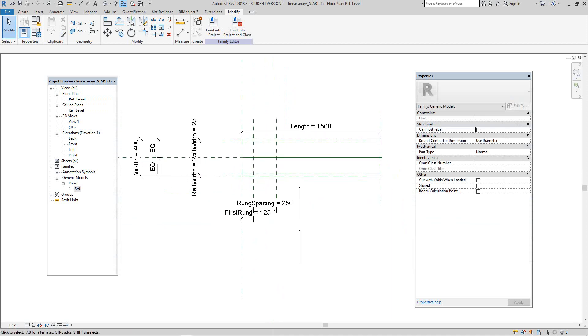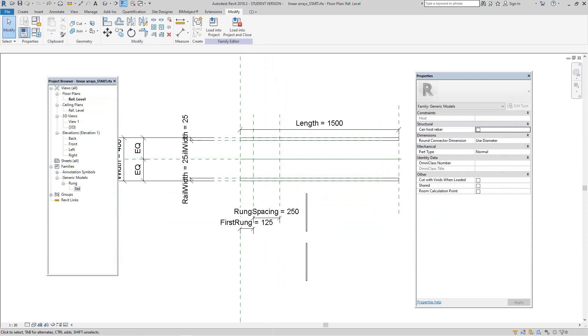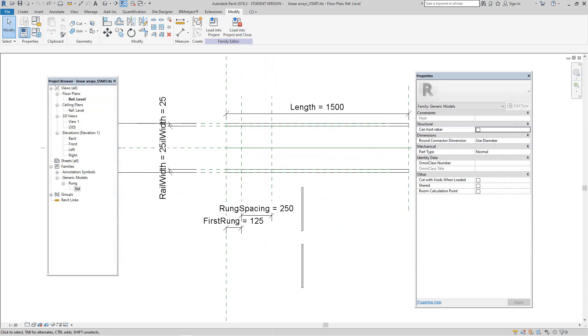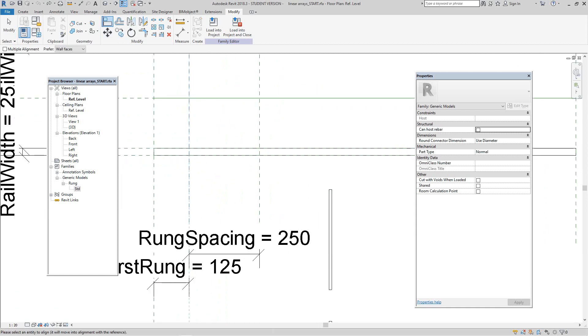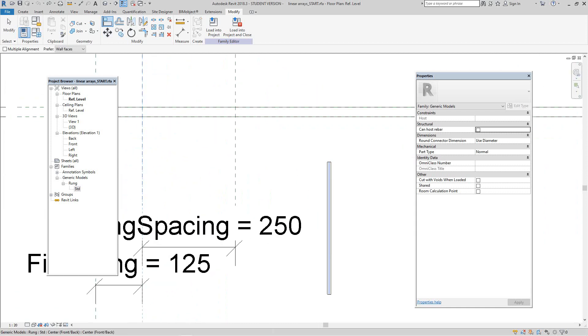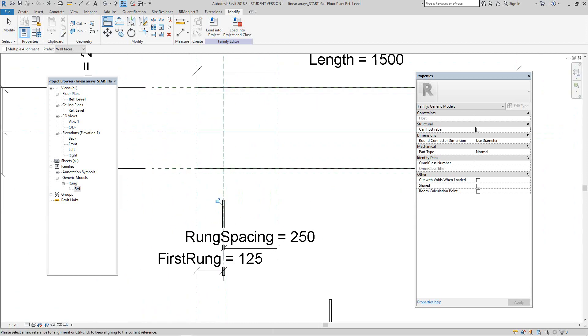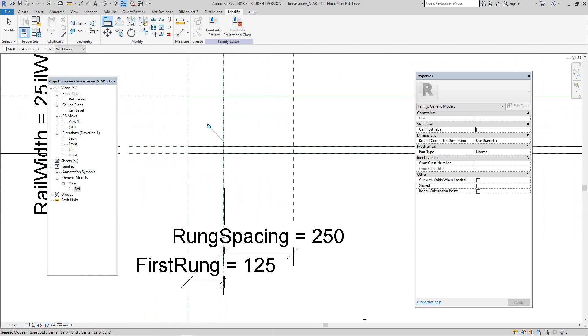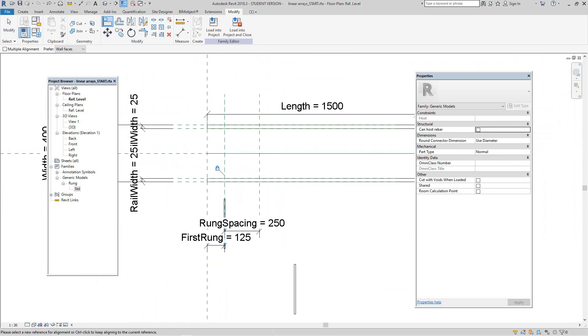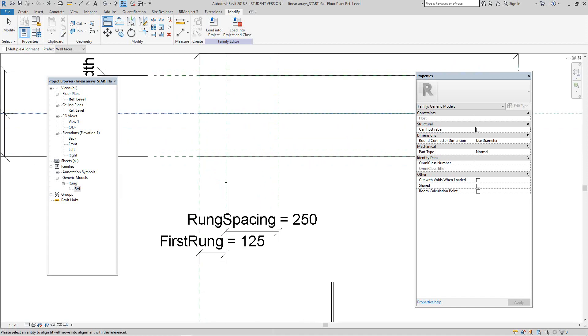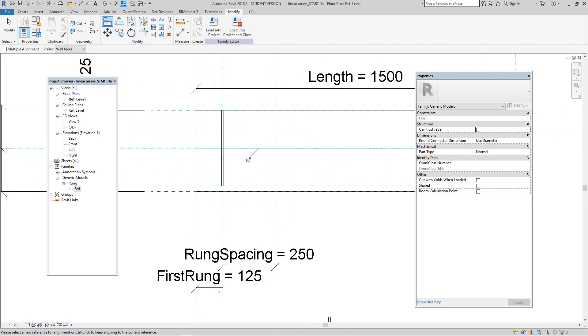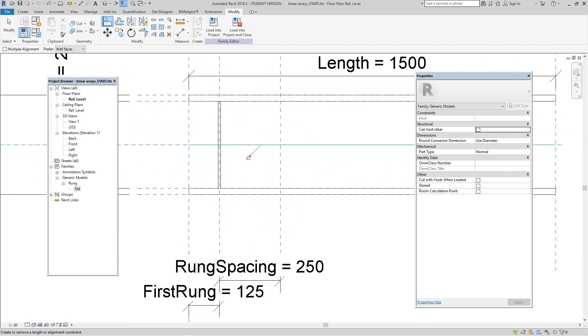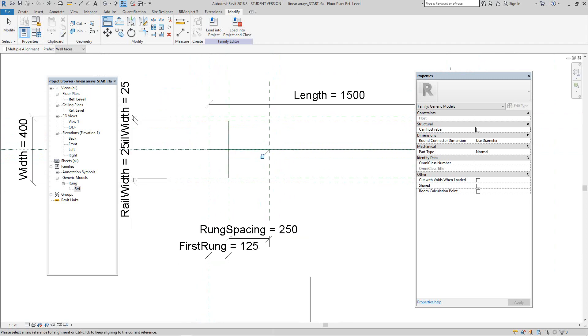So click OK. Now the first thing I want to do - I want to align one of these rungs to the first reference plane. So from the Modify tab, select the align tool, select the reference plane, the center point of the family, and lock it. And then we want to do that again vertically - so center reference plane and then we want to lock that one as well.